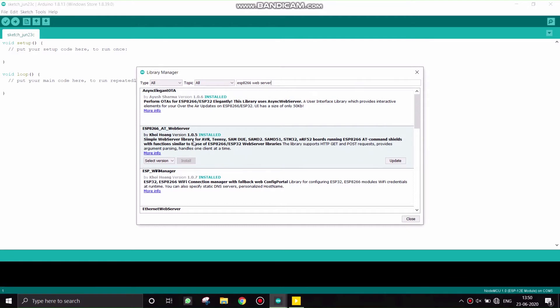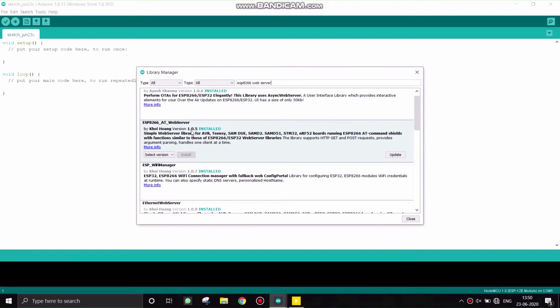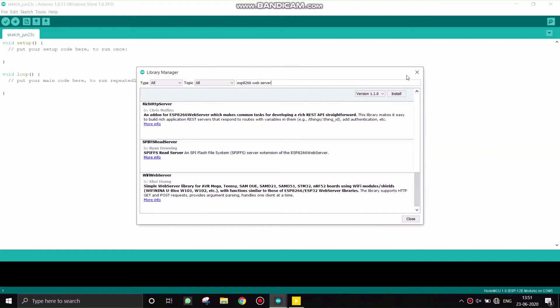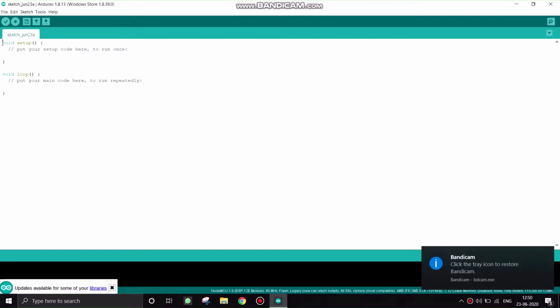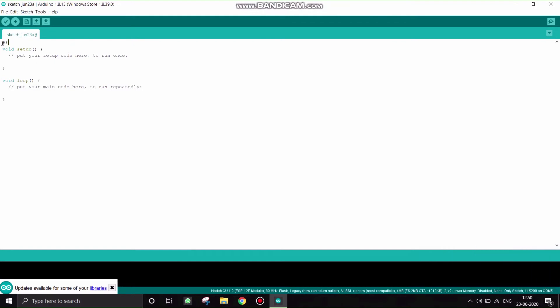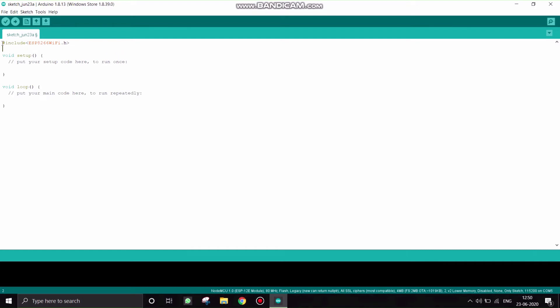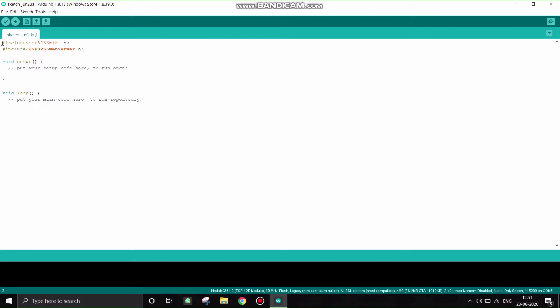That's it, we will go for coding. For that, first I will include ESP8266 header file, which is responsible for NodeMCU's WiFi access point. And include ESP8266WebServer.h and include WiFiManager.h.